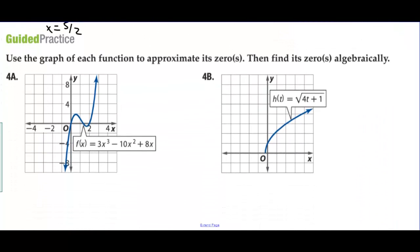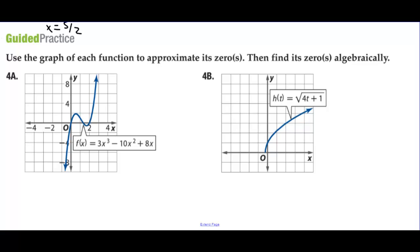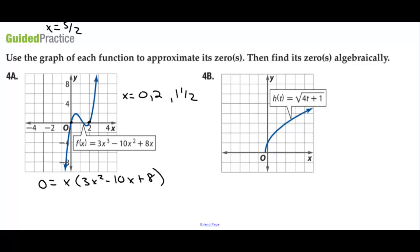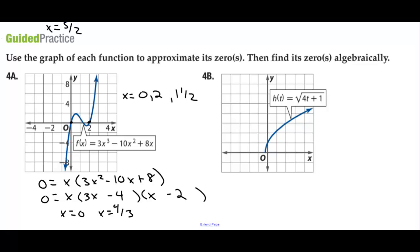Use a graph of each function to approximate its zeros, then find them algebraically. I estimate zeros at x equals 0, x equals 2, and maybe x equals 1½. Factoring: 0 equals x times (3x squared minus 10x plus 8). Factoring further with 3x and x, using minus 2 and minus 4 — giving negative 6 and negative 4, which is negative 10 — we get zeros at x equals 0, x equals 4/3, and x equals 2.